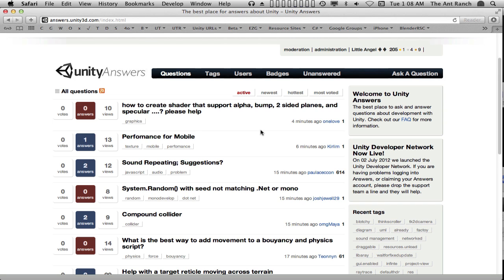Answers also allows the community to participate and vote on the quality of both the questions and the answers. Answers is different from the forum. The forum is a place to discuss more complex issues or simply to gossip.